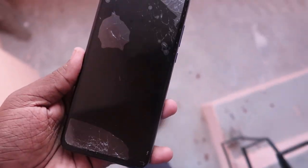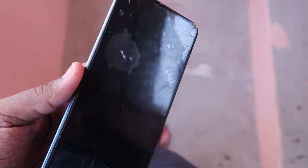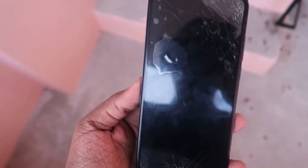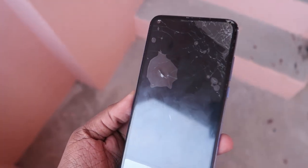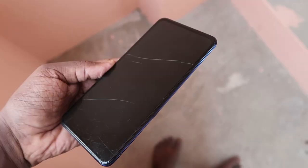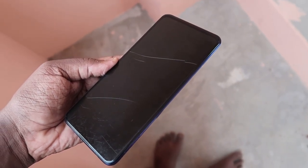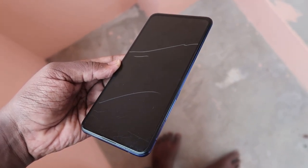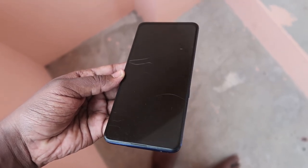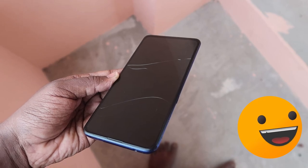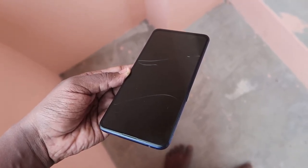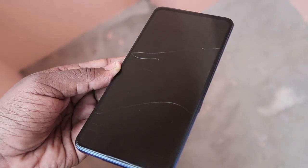Now the display has been cracked and we can't do anything, but one thing we can do is find out what will be the price of the spare parts for the display. Before going to the service center and asking for the repair cost, from your friend's smartphone or computer itself you can find out what will be the official spare parts price list.